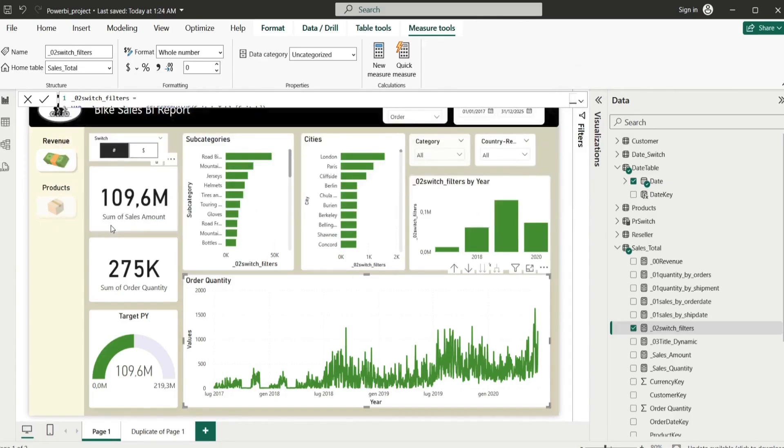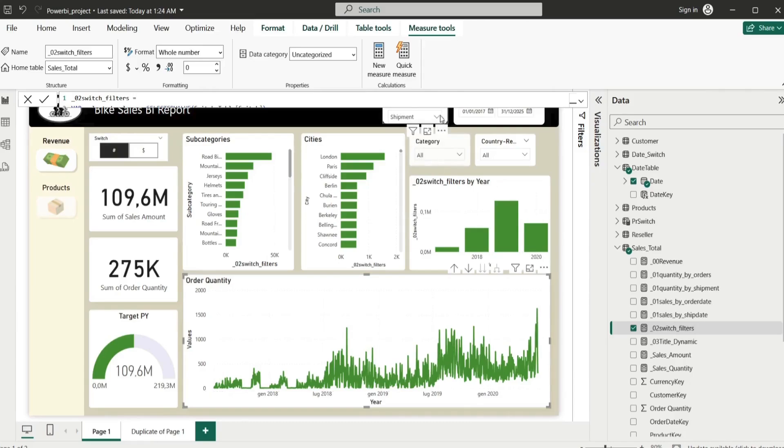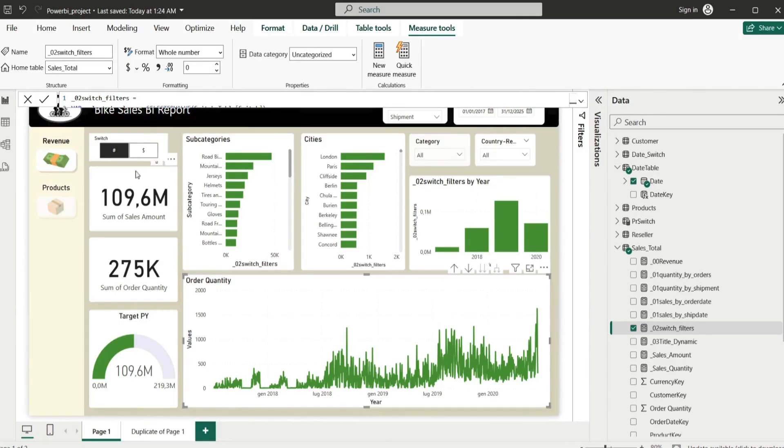We are not required anymore to do that, so let's ignore this filter here whether it's the shipment or order date and let's focus on this switch button here.